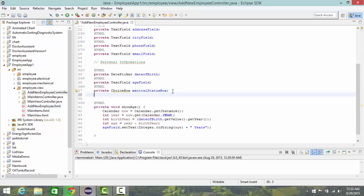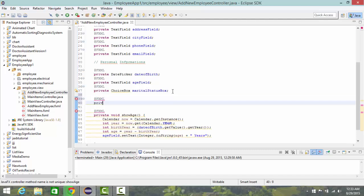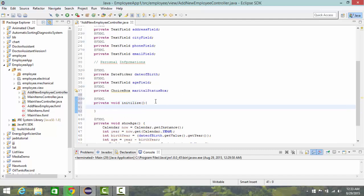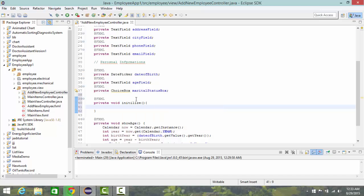I'm going to create a method here: private void initialize. This method allows you to fill any components in your FXML. When you load or activate it, anything inside this method will be applied to the components.